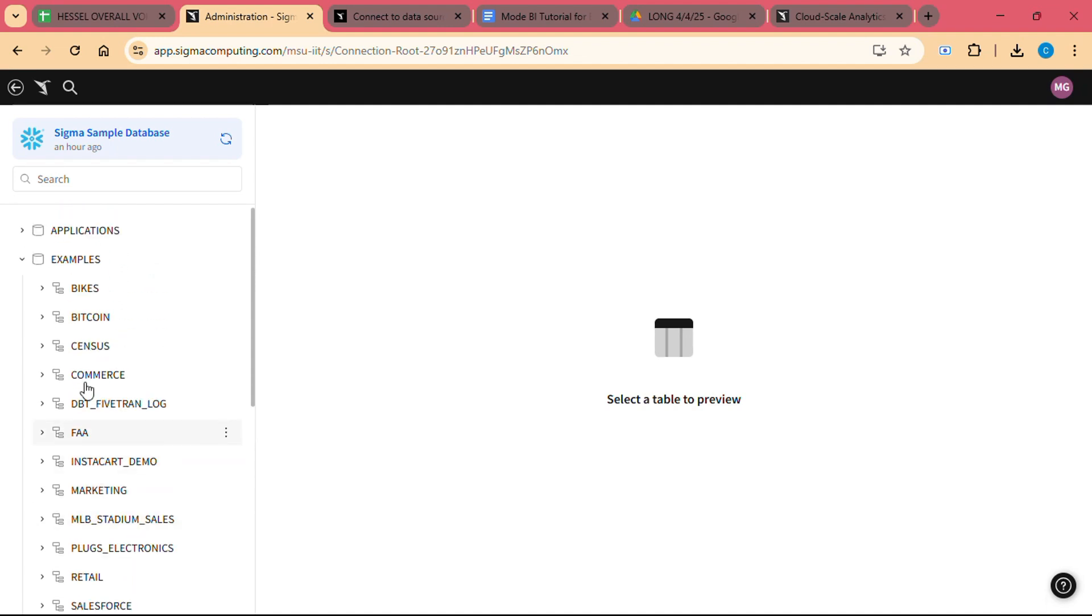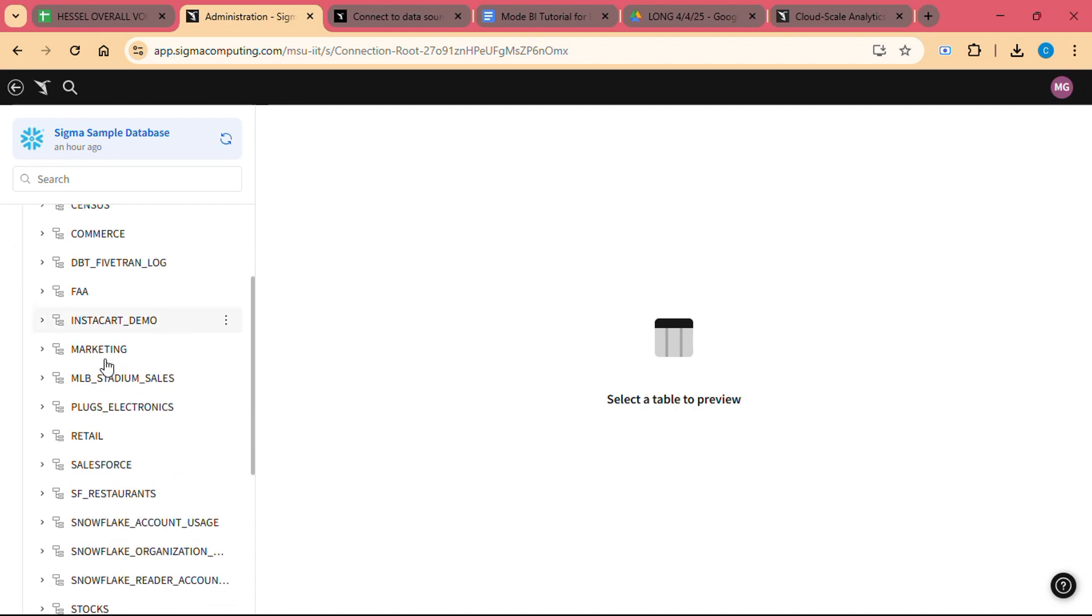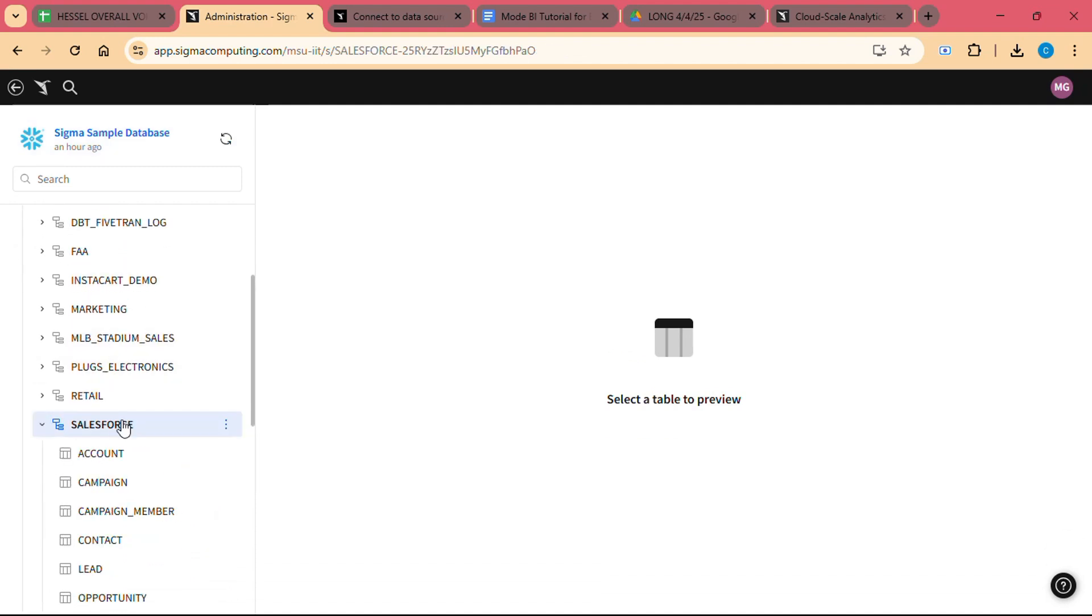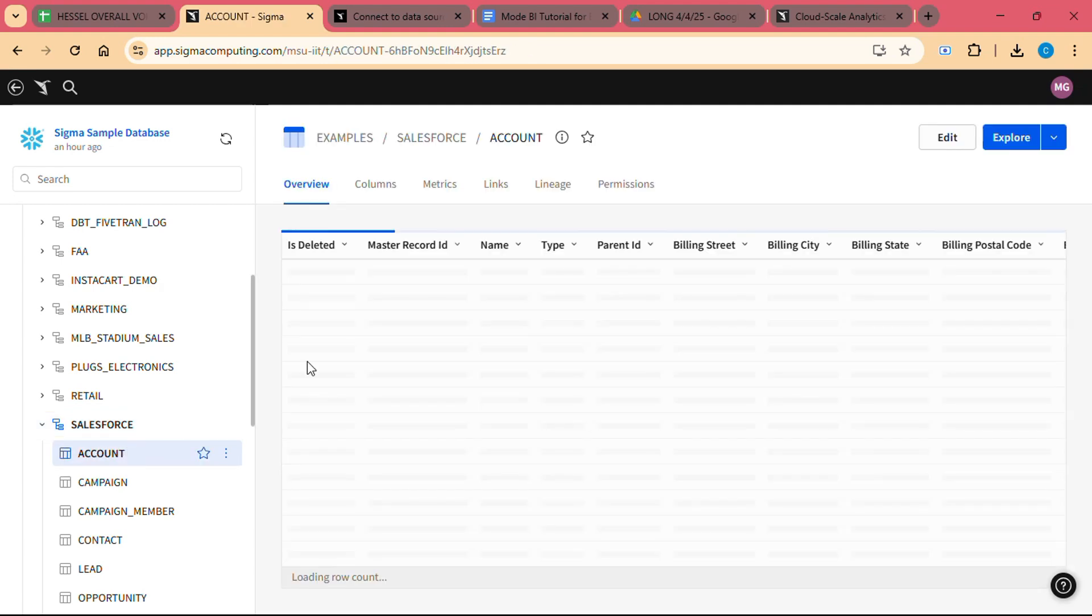For example, if you want to see sales data over time, you can use a pivot table to group the data by day, product, or other categories. You can also apply filters to focus on specific subsets of data, such as sales from a particular region or product line.